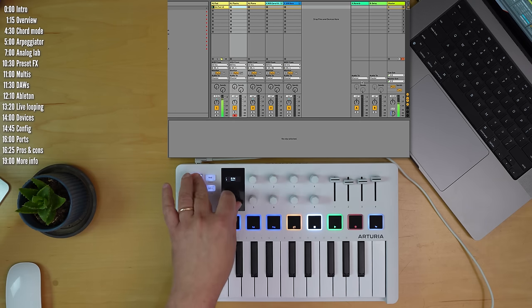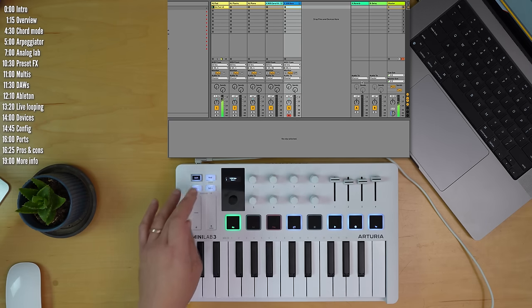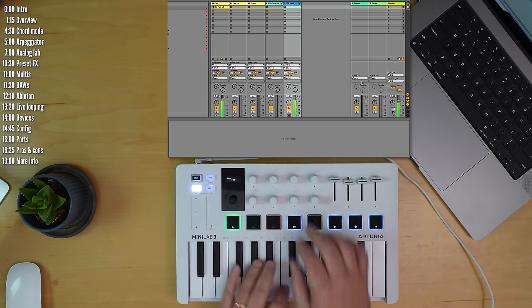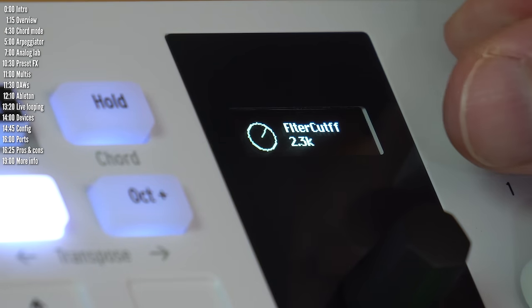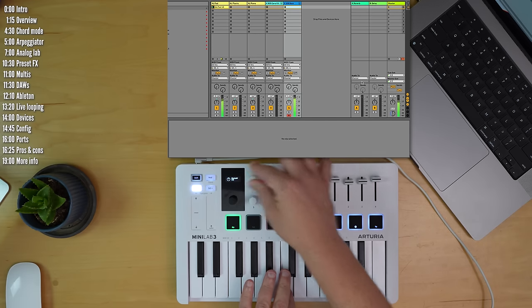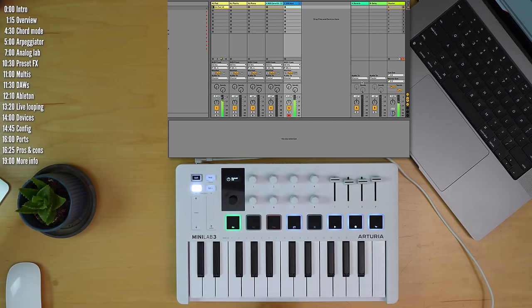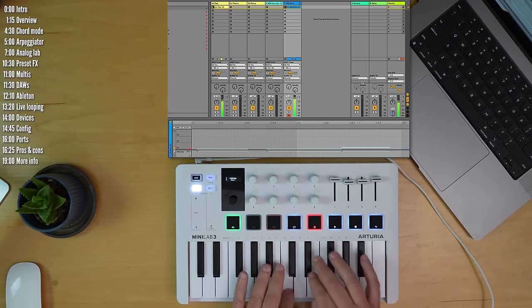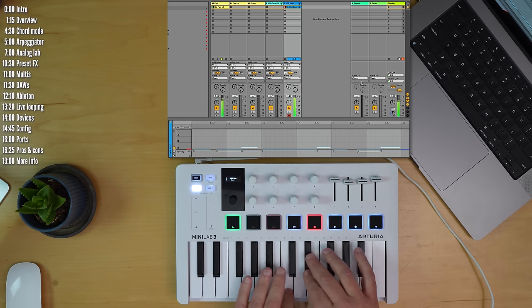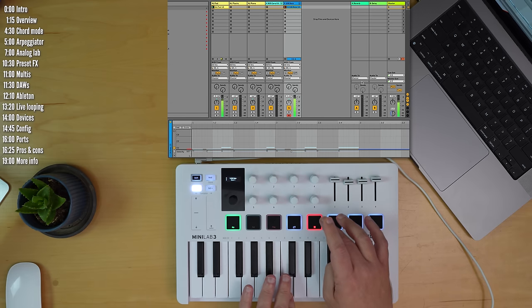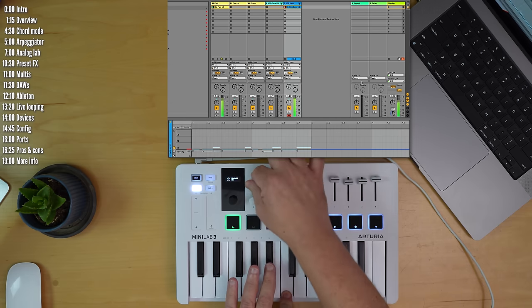You can move between the tracks. This is an Ableton Live instrument. And the eight knobs control the device parameters. And if I want to record, just hit the pad. Recording can be quantized in Ableton, of course. Tap again to loop.